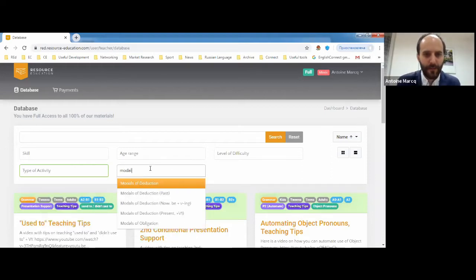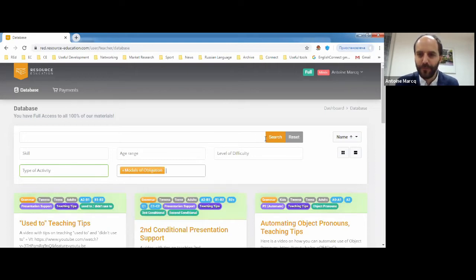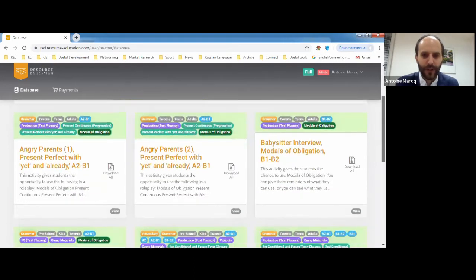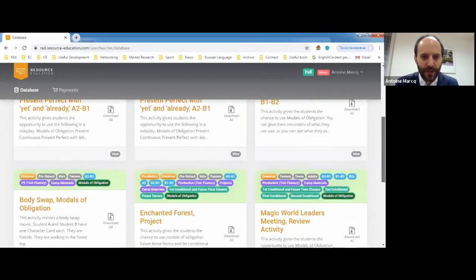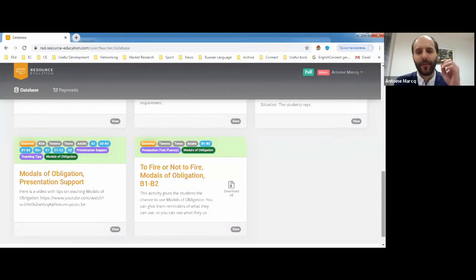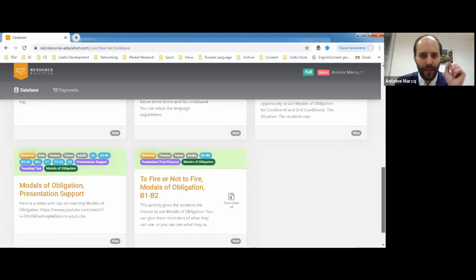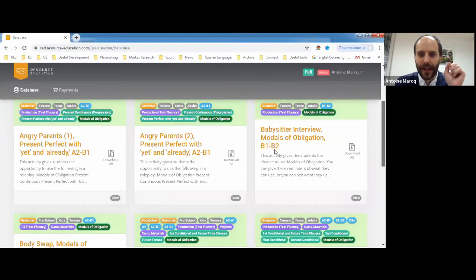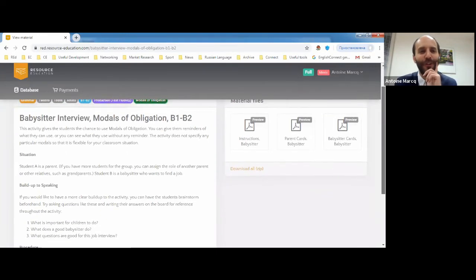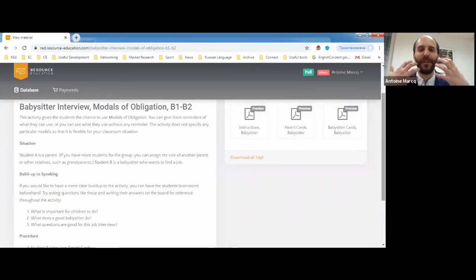Last thing — modals of obligation. We've added a few activities here. You already know Angry Parents and Babysitter Interview. We have an activity called 'To Fire or Not to Fire' — that's more for adults, basically a discussion between the boss and the employee. And I really like Babysitter Interview for kids, young learners, and teens. Students will have the opportunity to be parents choosing a babysitter.